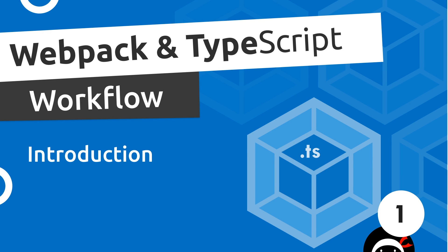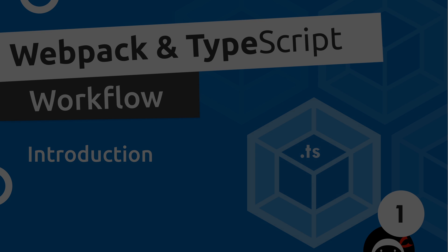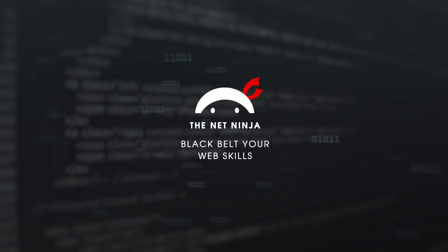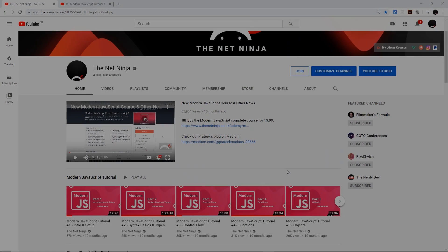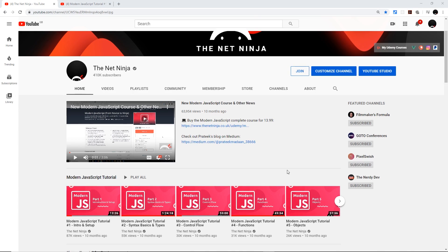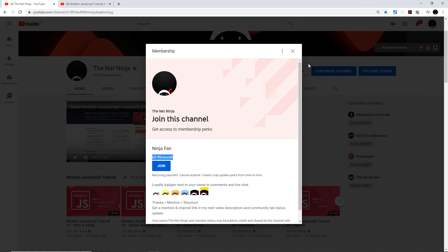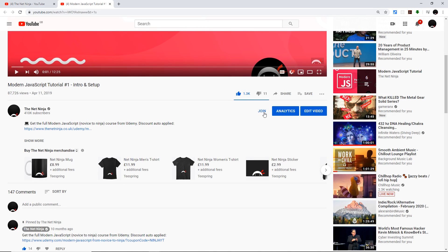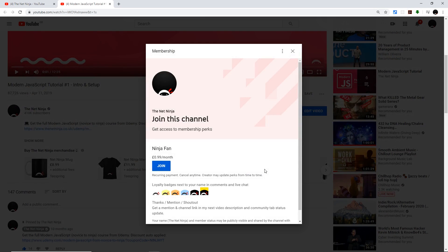Hey gang and welcome to your very first webpack with TypeScript tutorial. Before we start, for those of you who want to support the channel and join the gang officially, you can do so by clicking that join button right here. It's just 99 cents or pence per month, and you get cool ninja loyalty badges next to your name in the comments. You can also join by clicking the button right beneath the video. Alright, now let's get on with the tutorial.